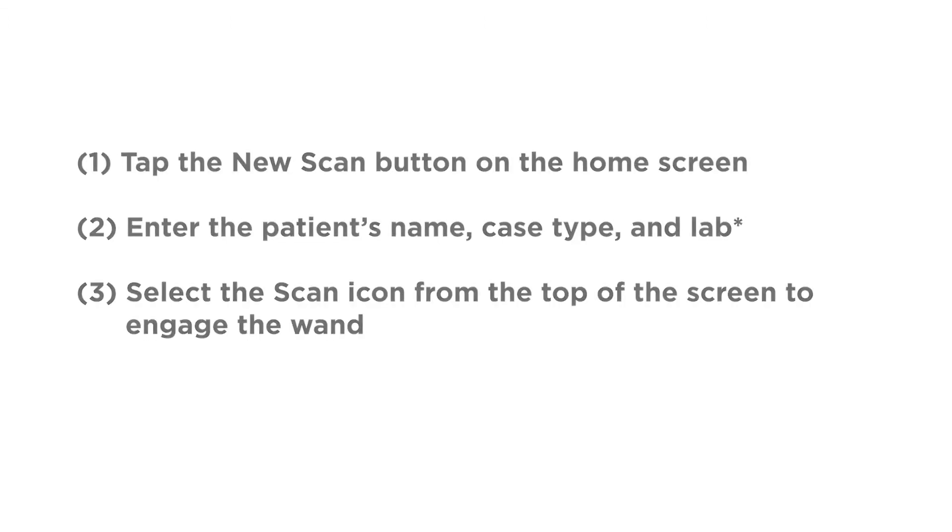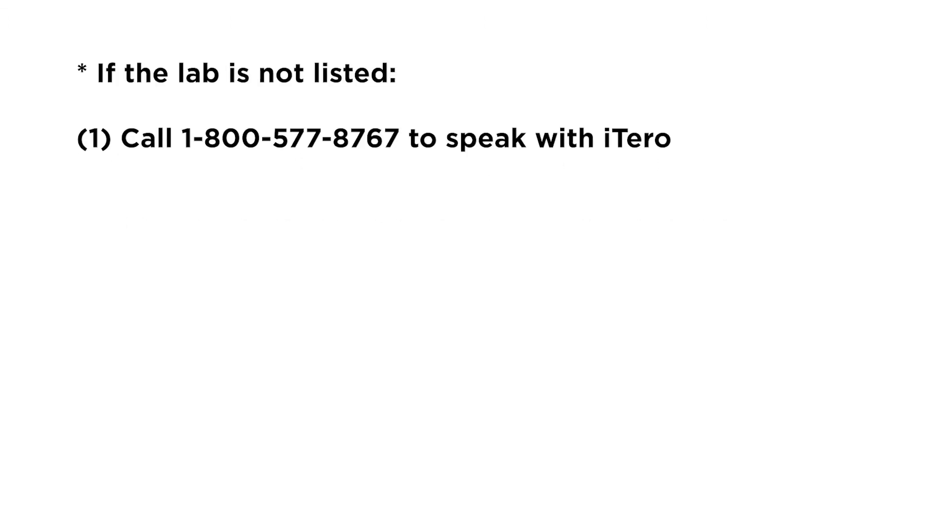If the lab is not listed, call 1-800-577-8767 to speak with iTero customer service.